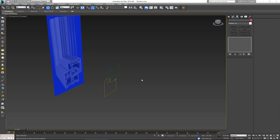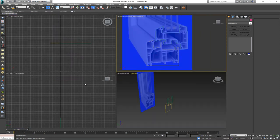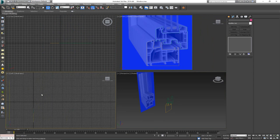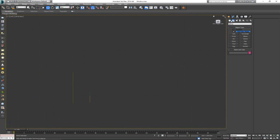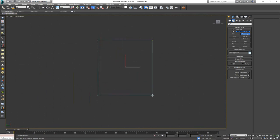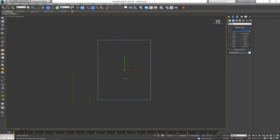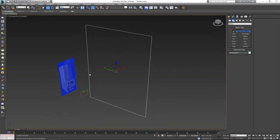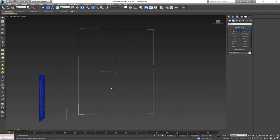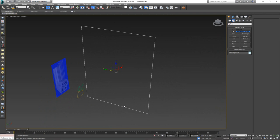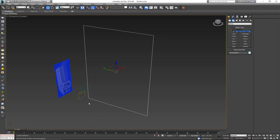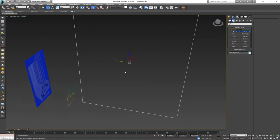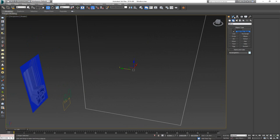Now that we have the shape, the only thing we need is the size of the window. In a front or left viewport I'll create a rectangle — this will be the size of the window. Normally this is dictated by whatever hole you have for the window; in my case since I started from an empty scene, it can be a custom size.